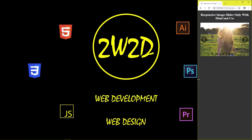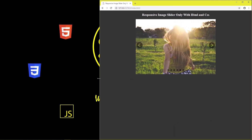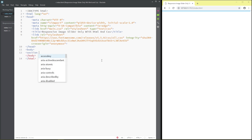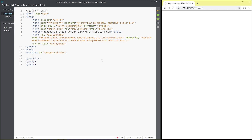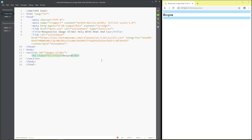We start with a section element with id 'image-slider', then add an h1 with class 'h1 title' containing the text: 'Responsive Image Slider Only with HTML and CSS'.